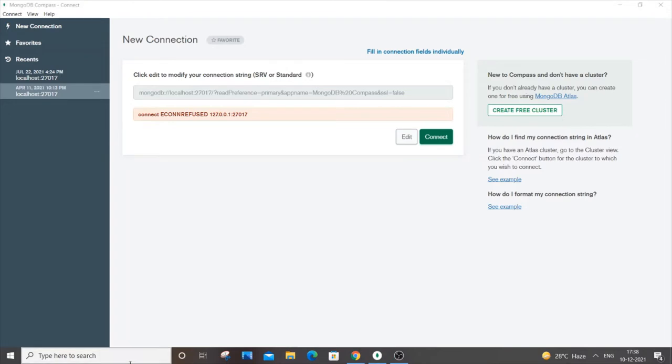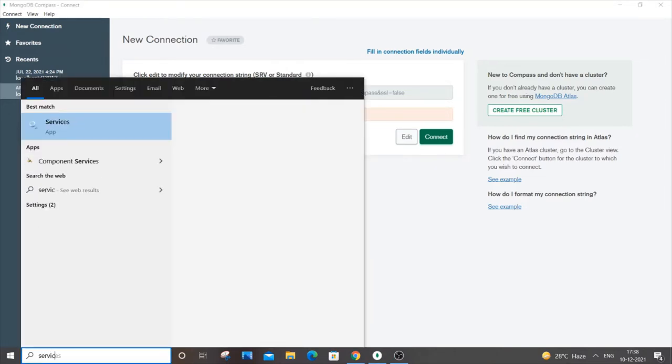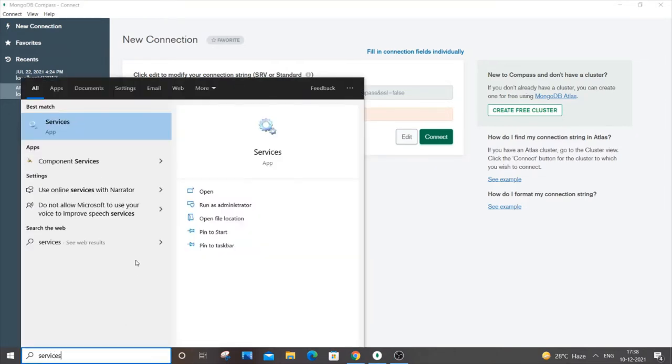First, you need to go to your start menu and search for services. Just open it.